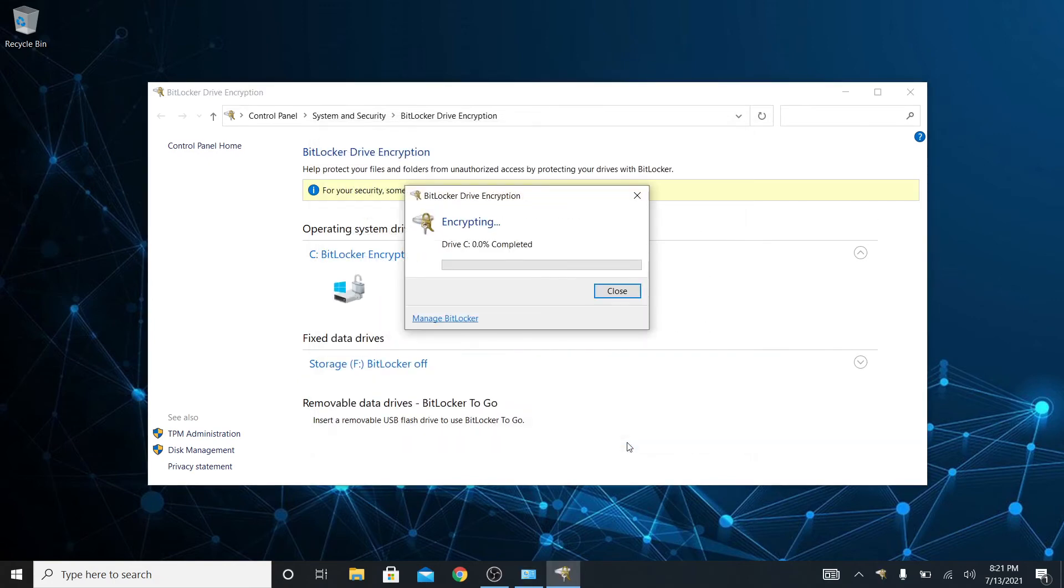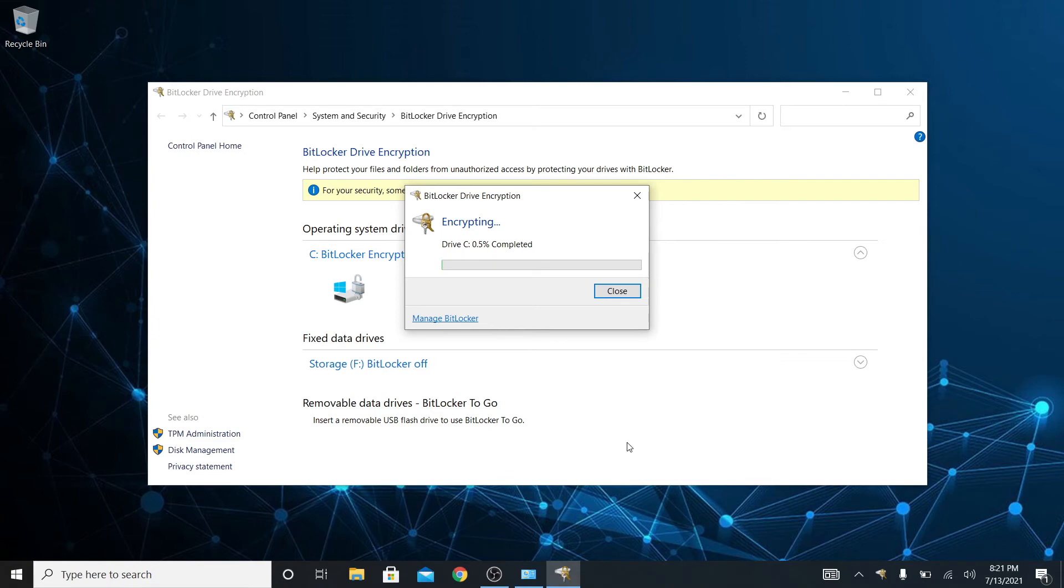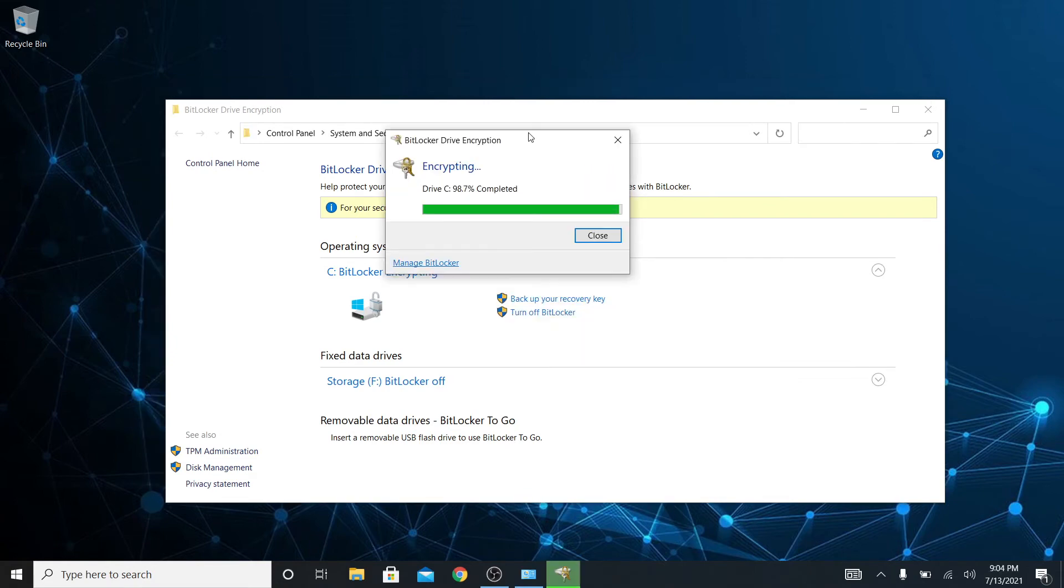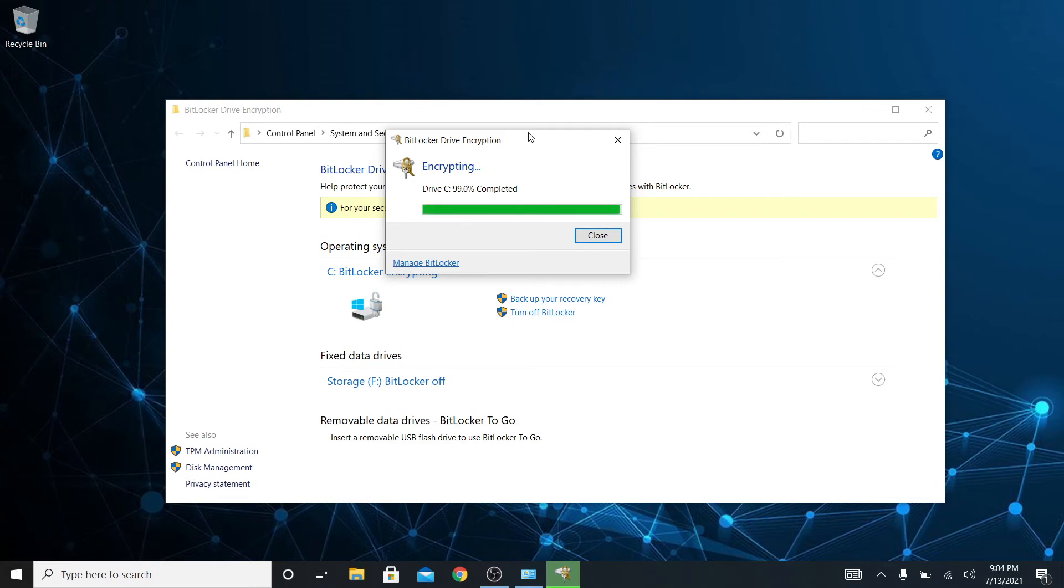And here we go, so now it's encrypting my drive. This drive is not very big, it's about 256 gigabytes, but it is doing the whole drive so it may take a little while. I'm going to go ahead and speed through this for you guys and then show you the next part. Here we are an hour and about 10 minutes later at 99%, almost done.